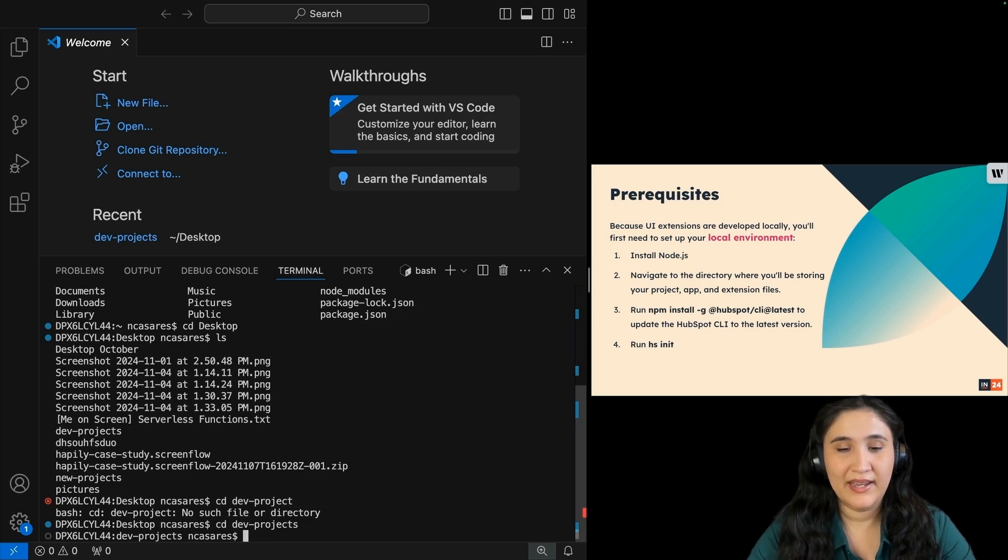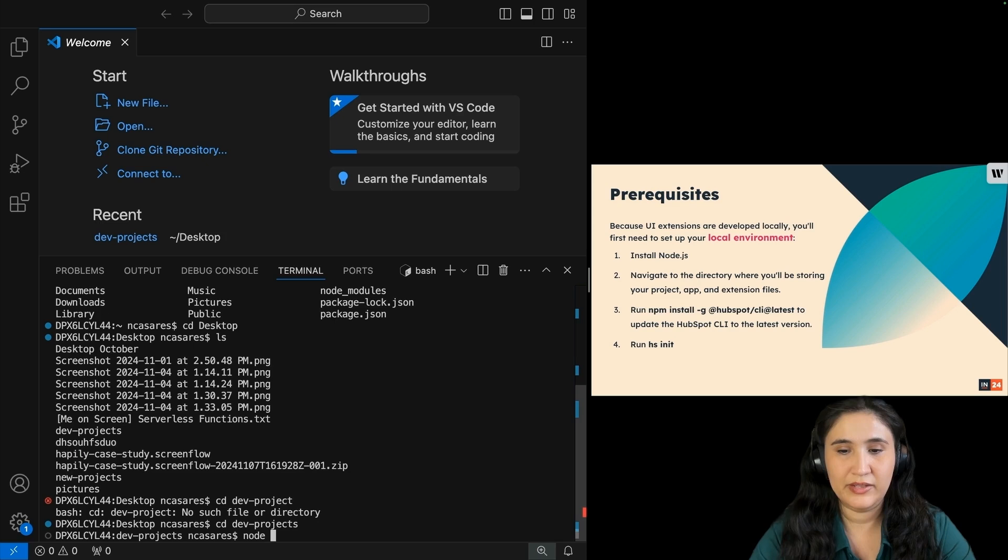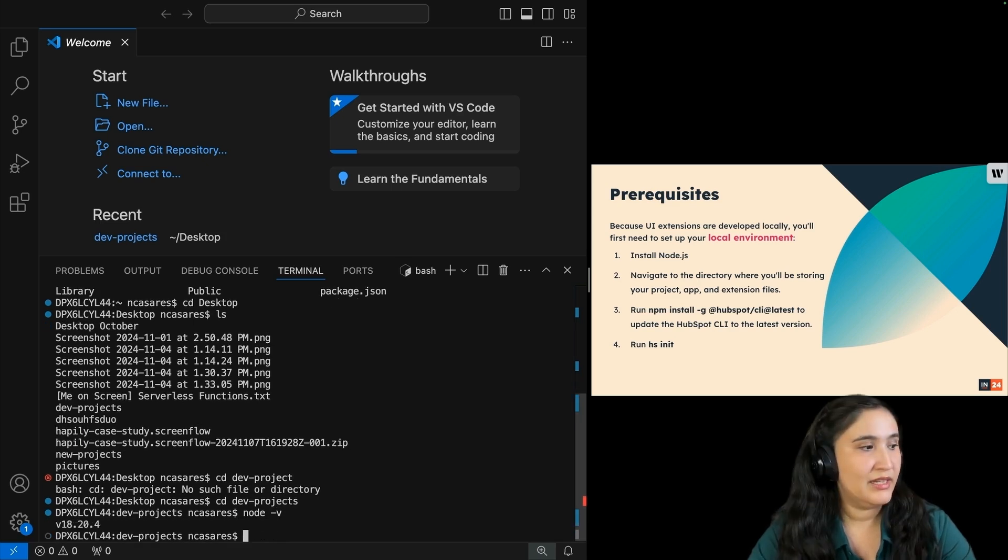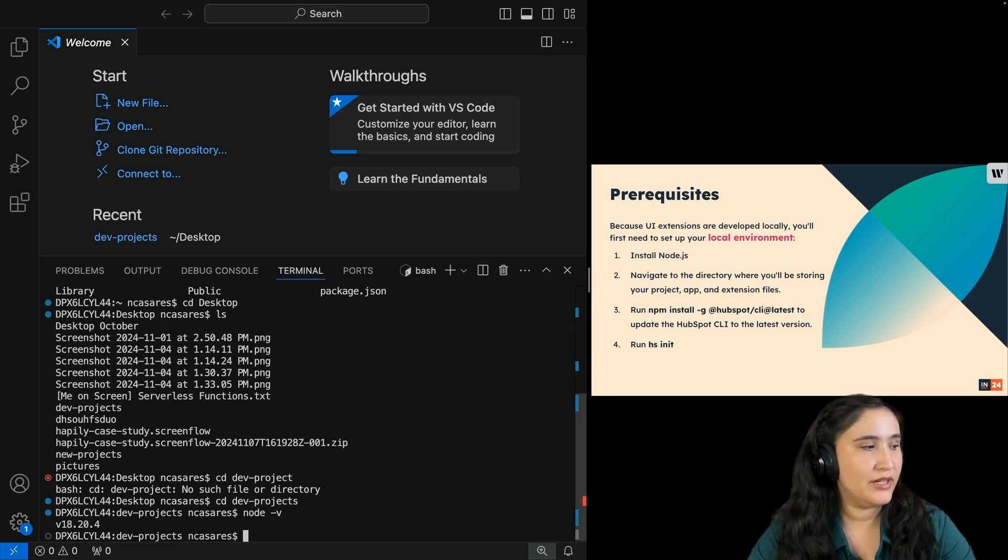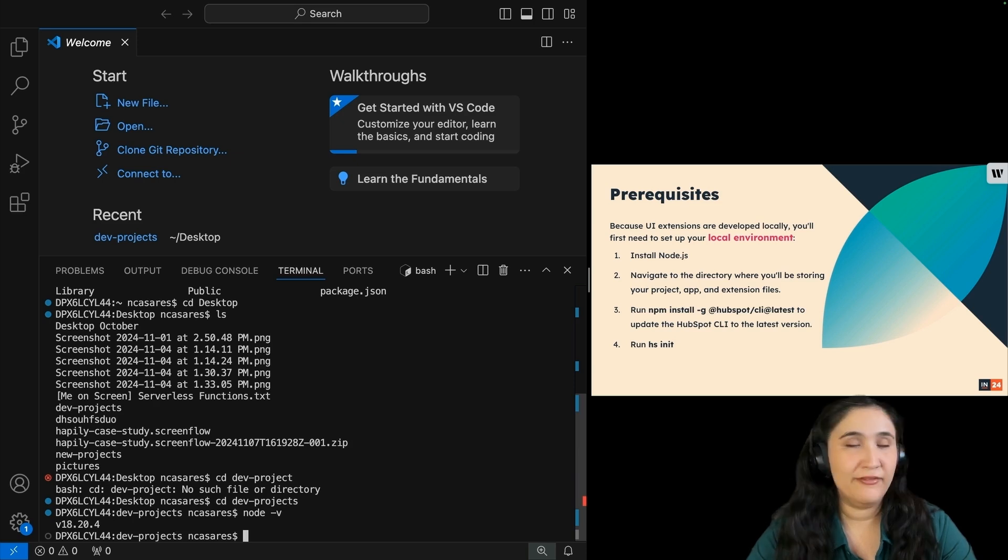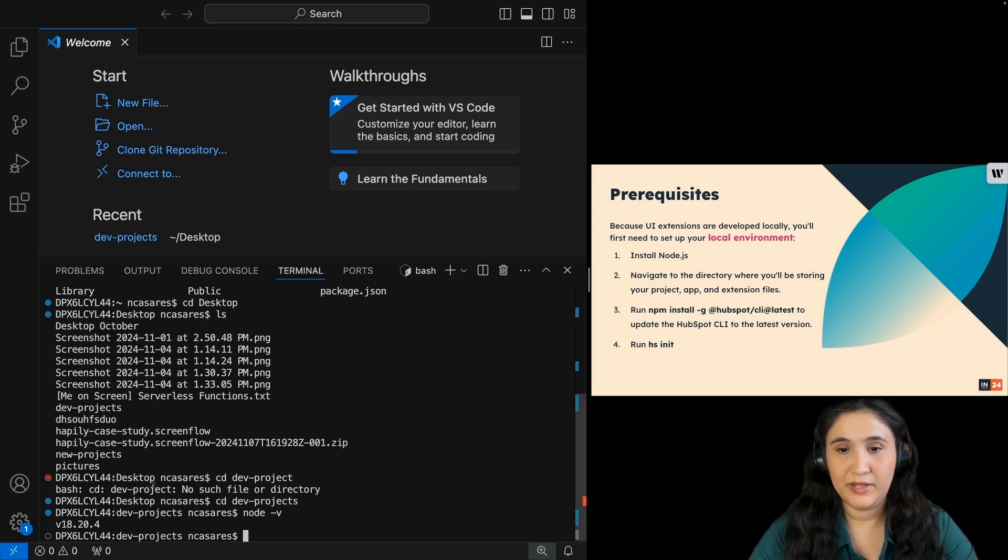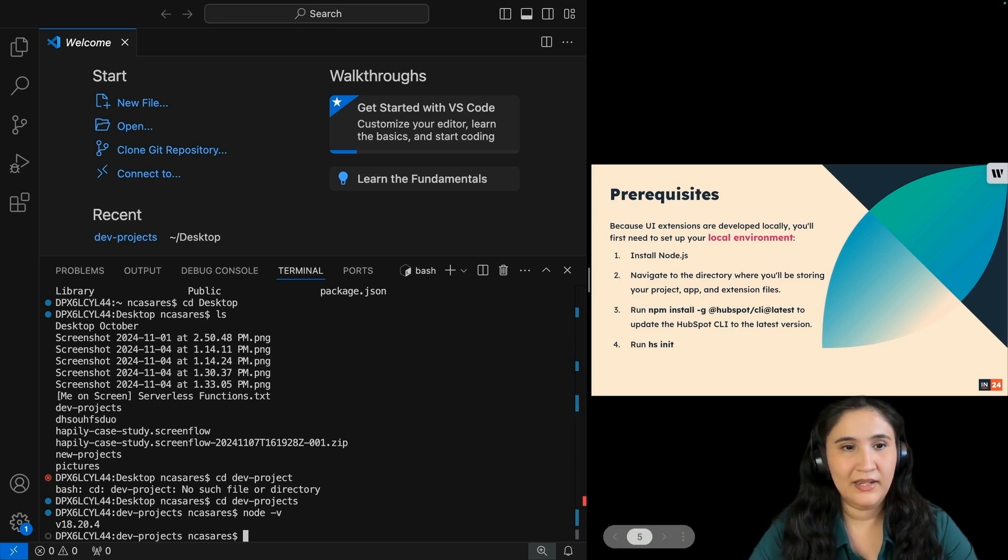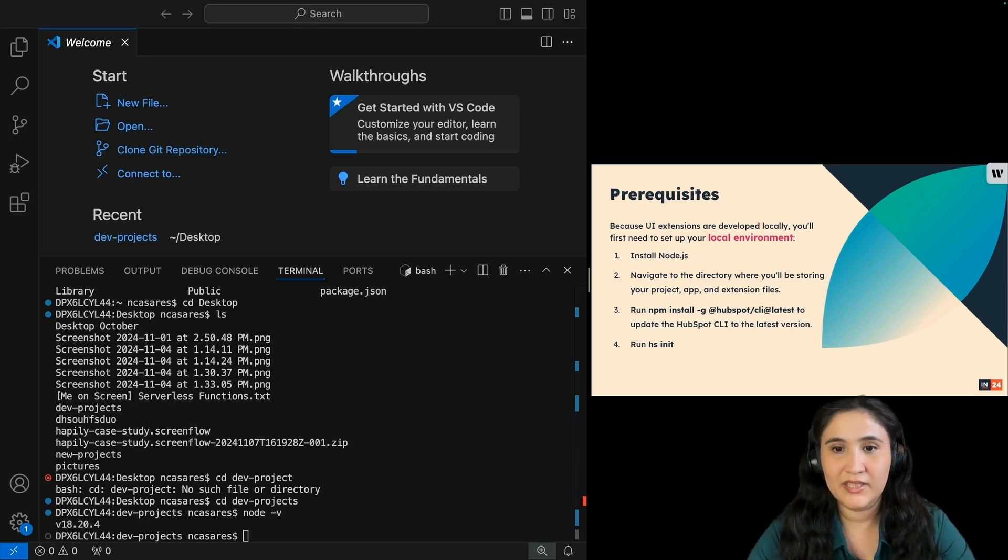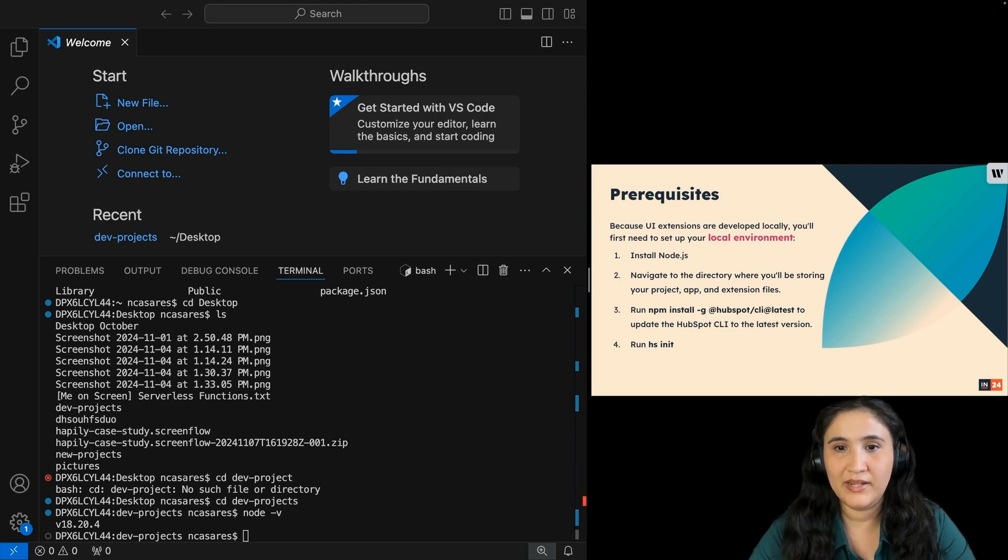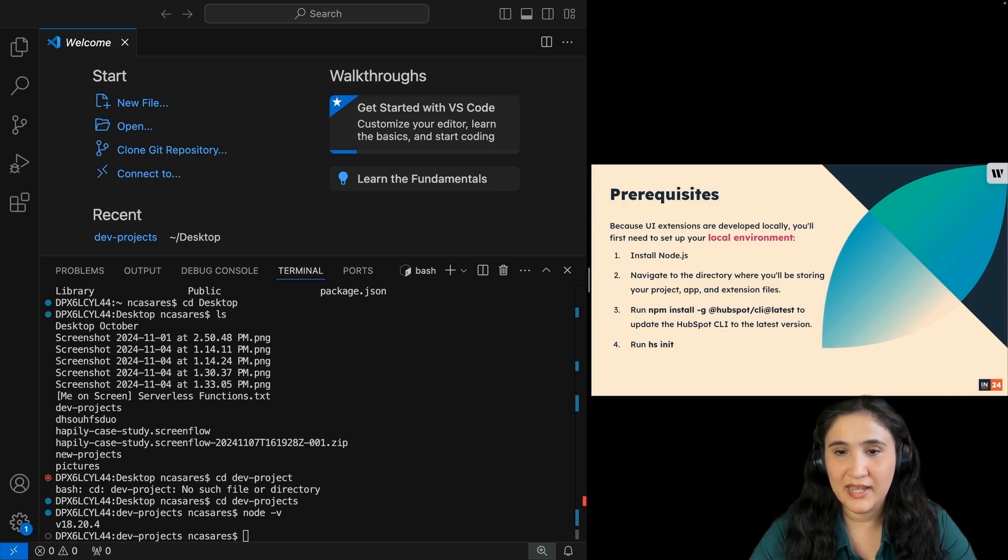I'm going to make sure that I have the correct version of Node by doing node -v, because you can have different versions of Node in different parts of your computer. I have version 18. As long as you have version 18 or higher, you should be fine. Then we're going to run and install our latest version of the CLI. I'm going to run npm install -g @hubspot/CLI@latest.